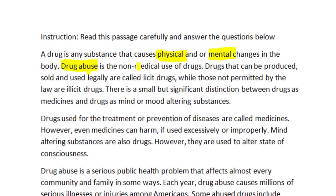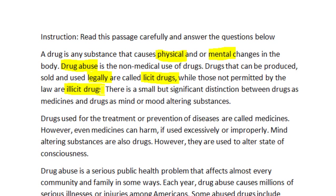Drugs that can be produced, sold, and used legally are called licit drugs. So if you are asked what licit drugs are — licit drugs are drugs that can be produced and sold legally, that is, according to the laws of the country. There are some drugs that cannot be sold legally, such as heroin. Those not permitted by law are illicit drugs. So any drug that cannot be sold legally is an illicit drug, while drugs that can be sold legally are licit drugs.